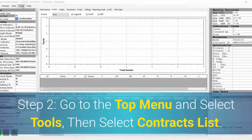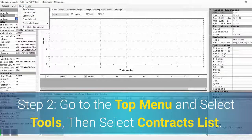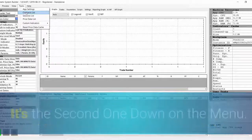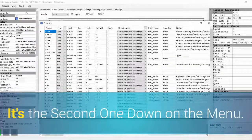Step 2: Go to the top menu and select Tools, then select Contracts List. It's the second one down on the menu.